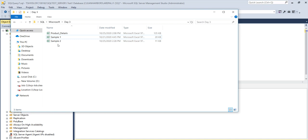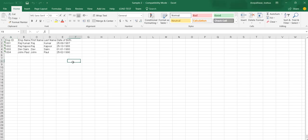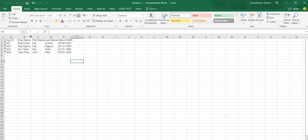And now you can see sample 2. And once you open it up you can see the same data which we exported from our SQL Server.